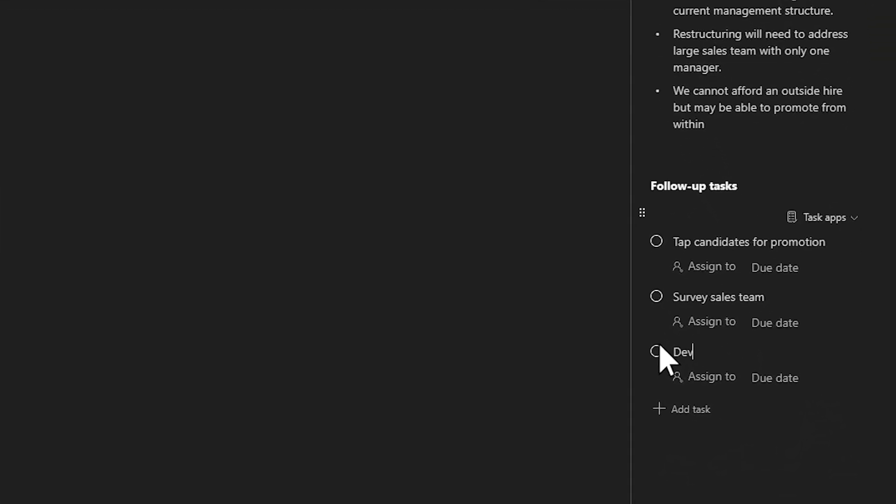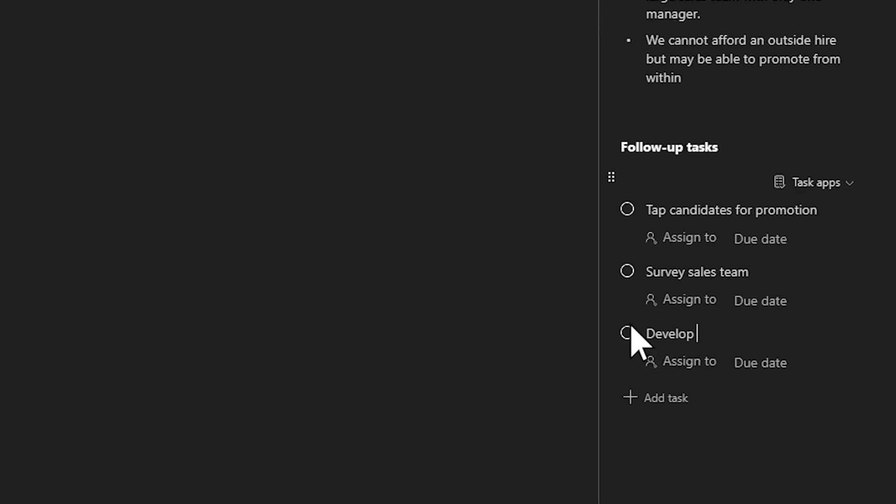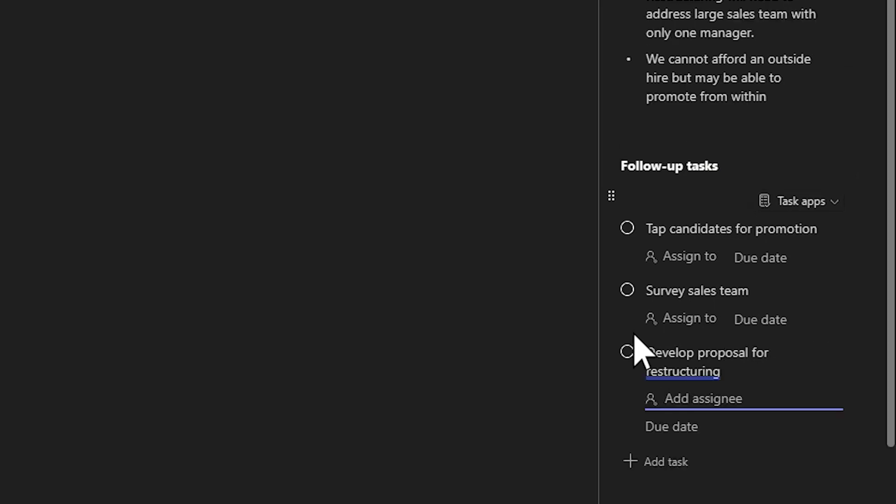The same task list is also available in the collaborative meeting notes in Teams. Capture action items from the meeting and they'll be available in Planner for you and your team to manage together.